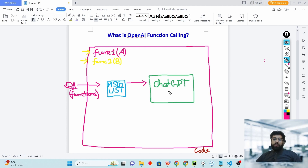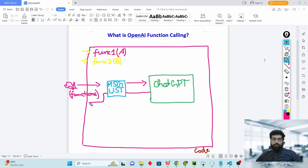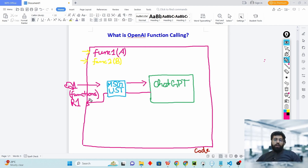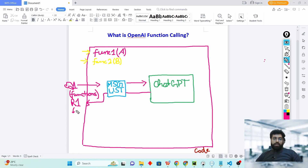Let's say ChatGPT says it wants to use function one to answer query Q1, so it sends a response back — let's say response R1. This response is saved inside your message list as well. When you analyze this response, it will have the information that ChatGPT wants to use function one to answer query Q1. You analyze response R1 inside your code.